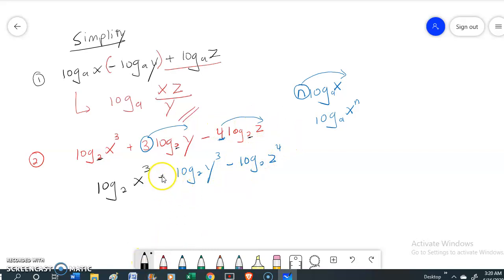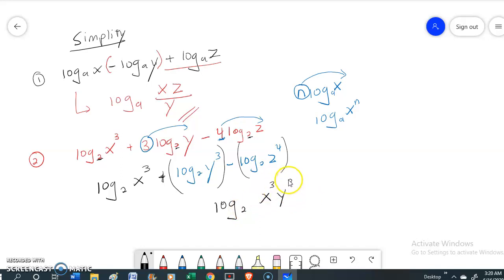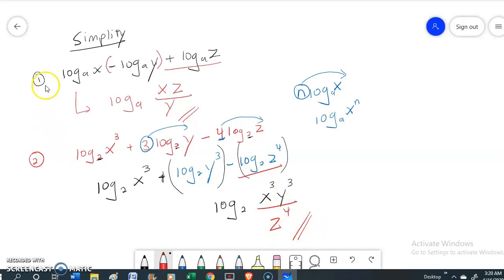We have plus and also minus. Remember: if it is plus, it should be a multiply; if it is minus, it will become a divide. This is the answer for the second question.